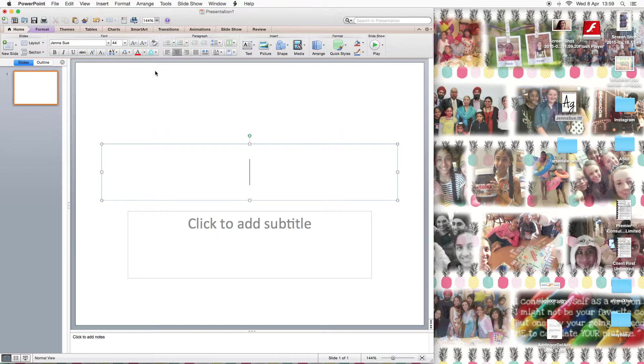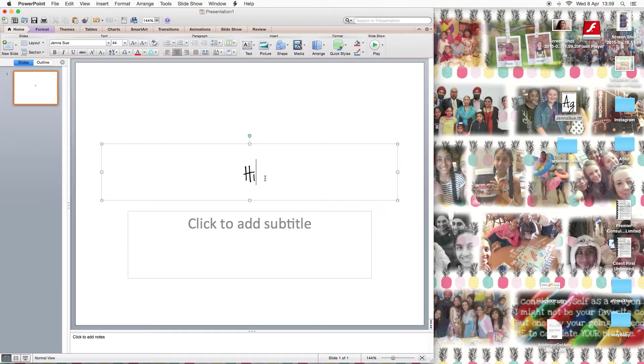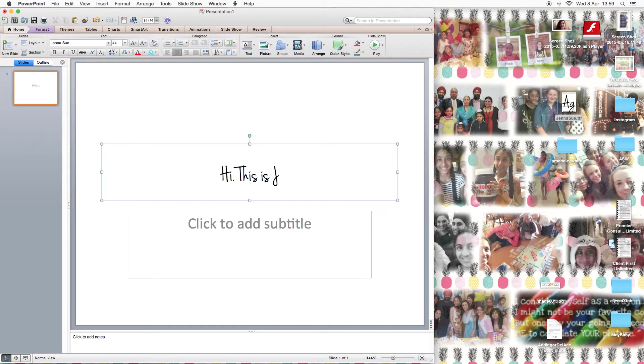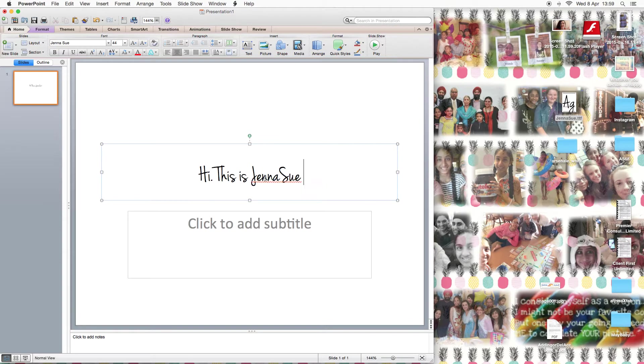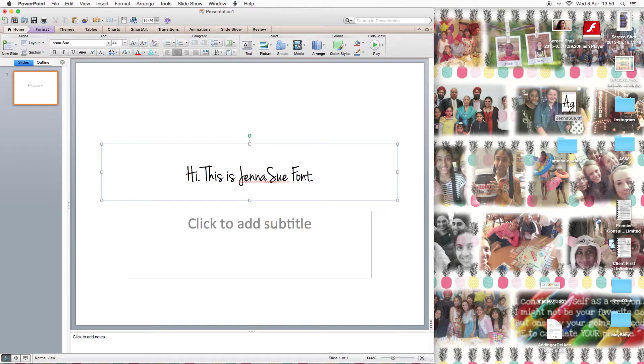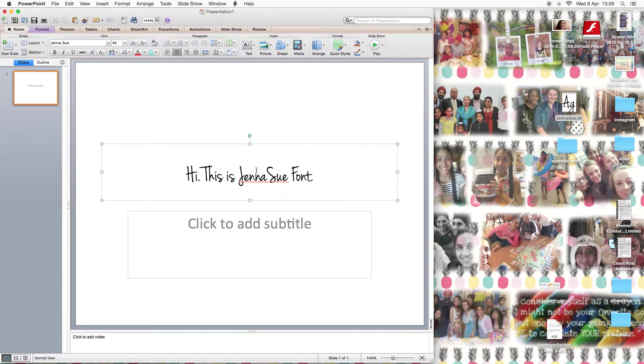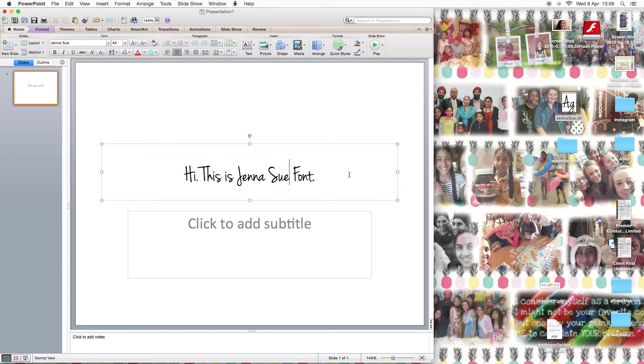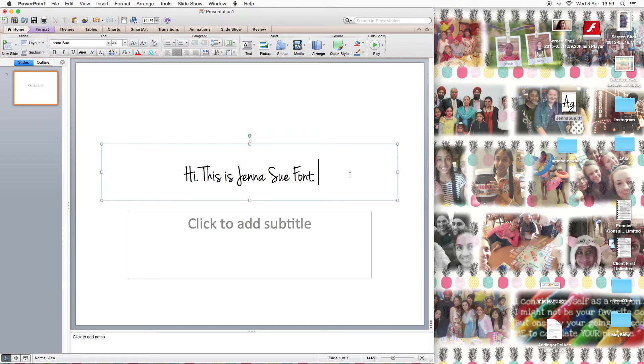Now I type, hi, this is Jenna Sue font. Let's add Jenna Sue's name to my dictionary. That is how you install the font and it's that simple really.